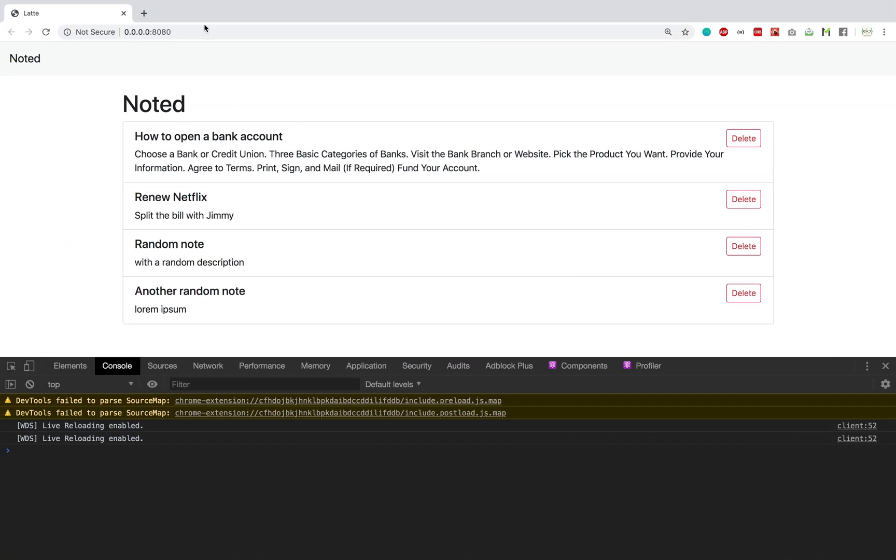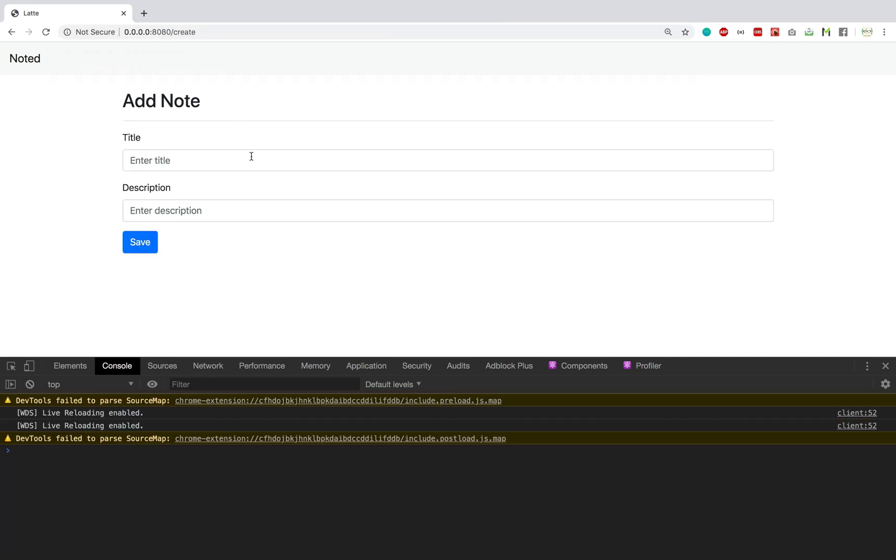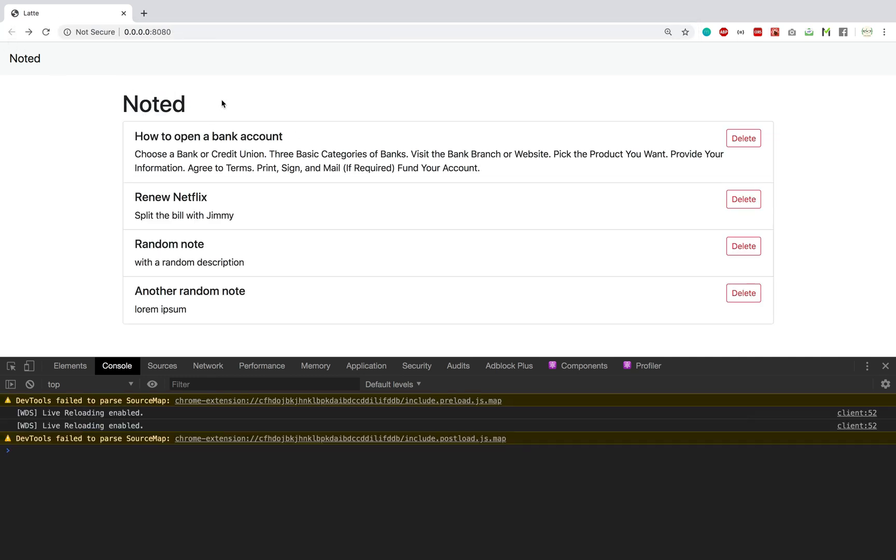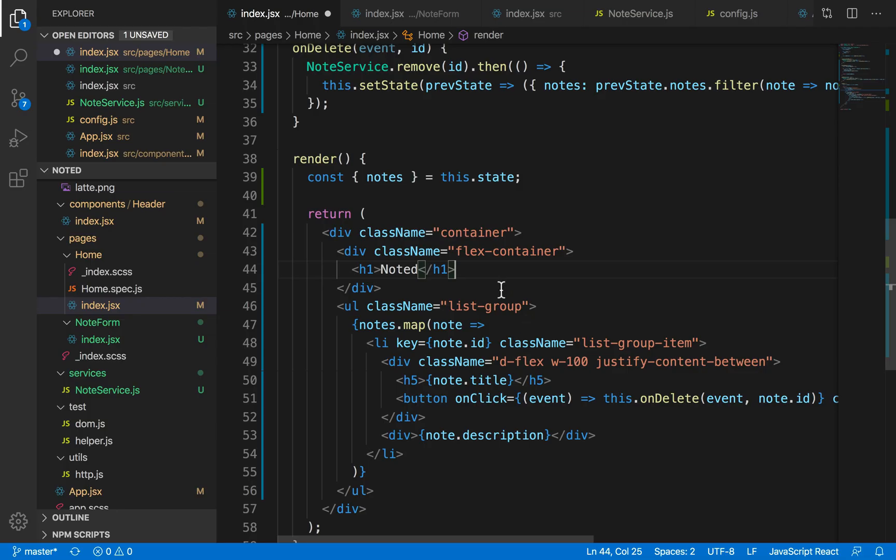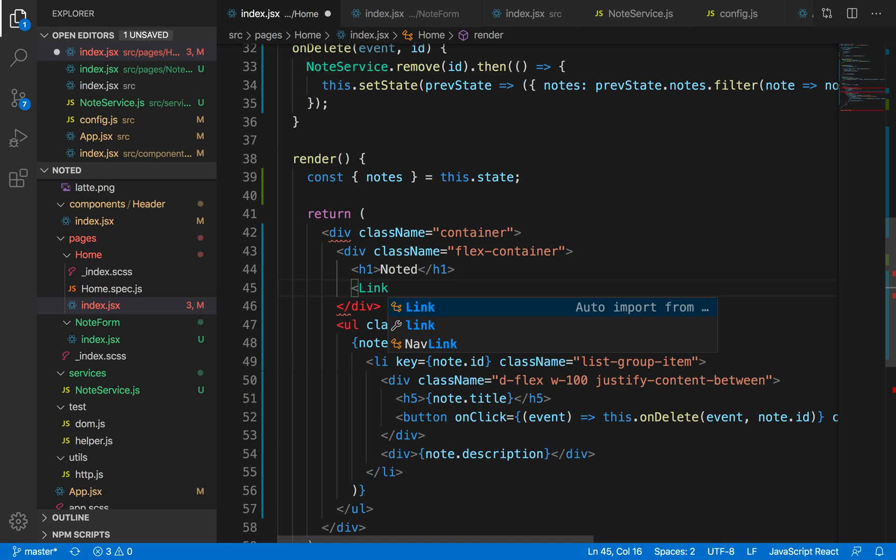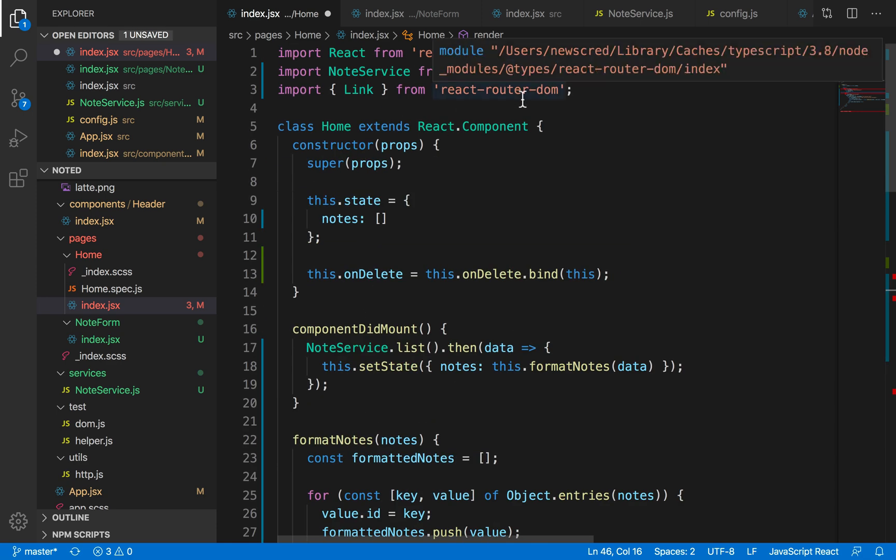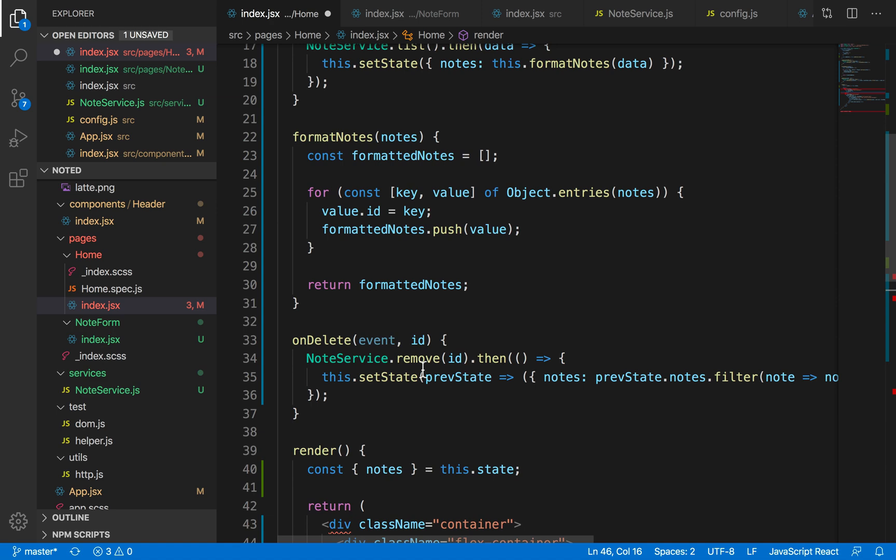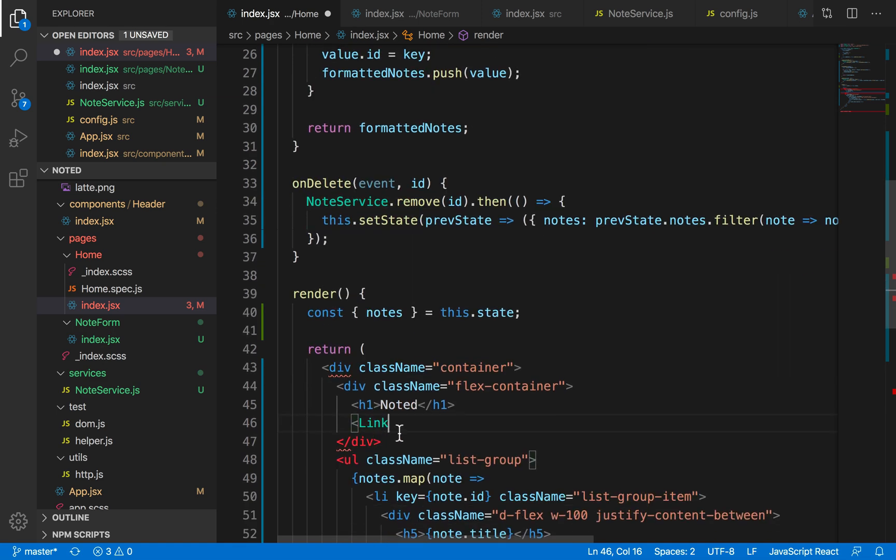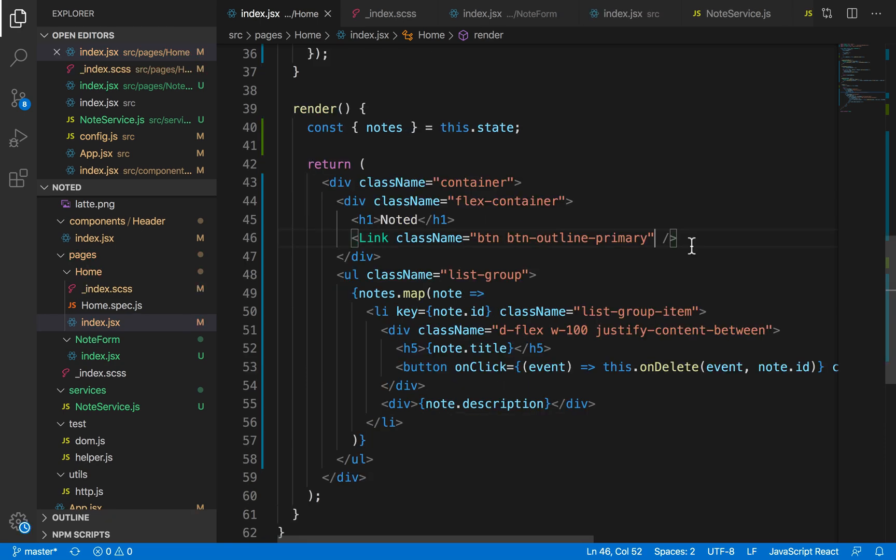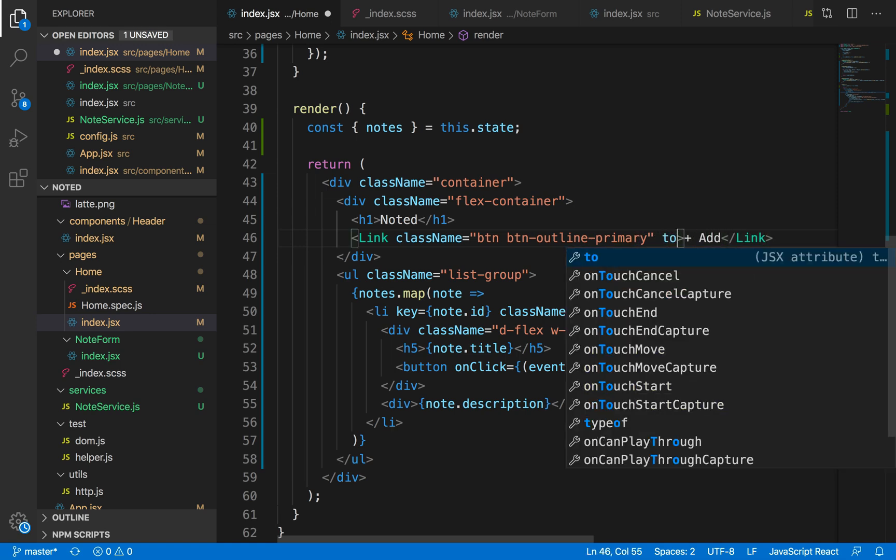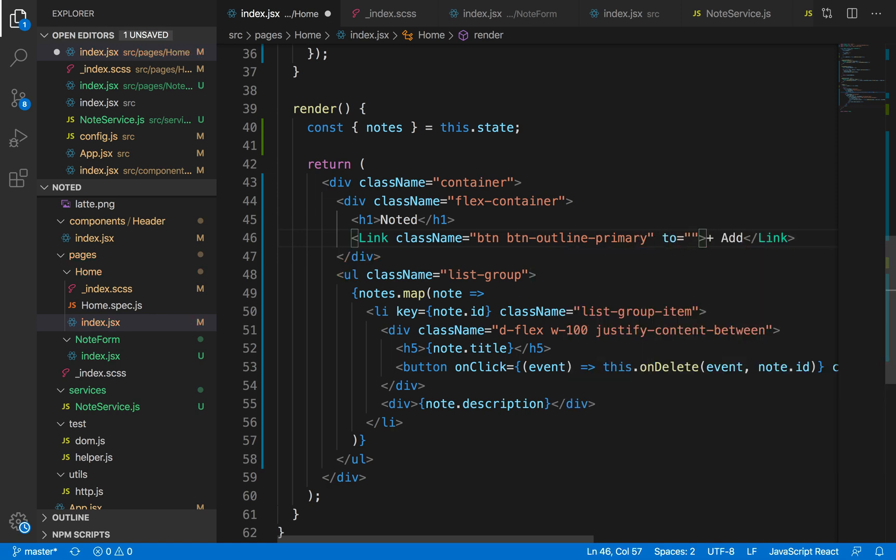So this is how we're handling the delete. Previously we were accessing our create form using our create URL. I want to basically add a button here that will let us access this from the home page itself. So what I'm going to do is add a button here which will basically be the Link function that we want to import from our react-router-dom. In that Link function we'll basically add a class name of the button so that it looks like a button, and now I'm just going to add a text which will basically be 'plus Add' and it will route me to the /create page.